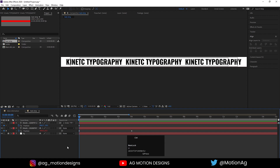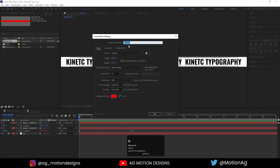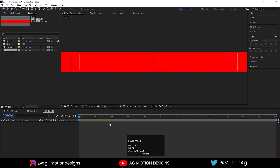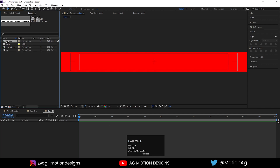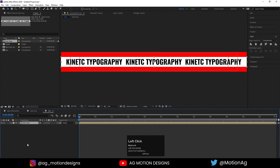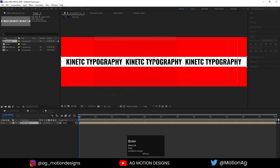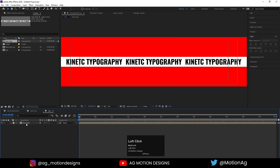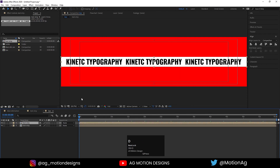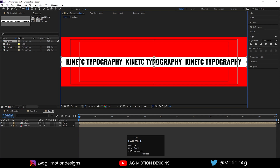Now we have to create another composition. Press Ctrl+N, I'll call this composition 'Box.' For the height I'll take 200 and hit OK. Press Ctrl+0 to open the project window and drag our text strip in. Press Ctrl+K to open composition settings and increase the height up to 500 for now. Select this composition and press Ctrl+D to duplicate it.